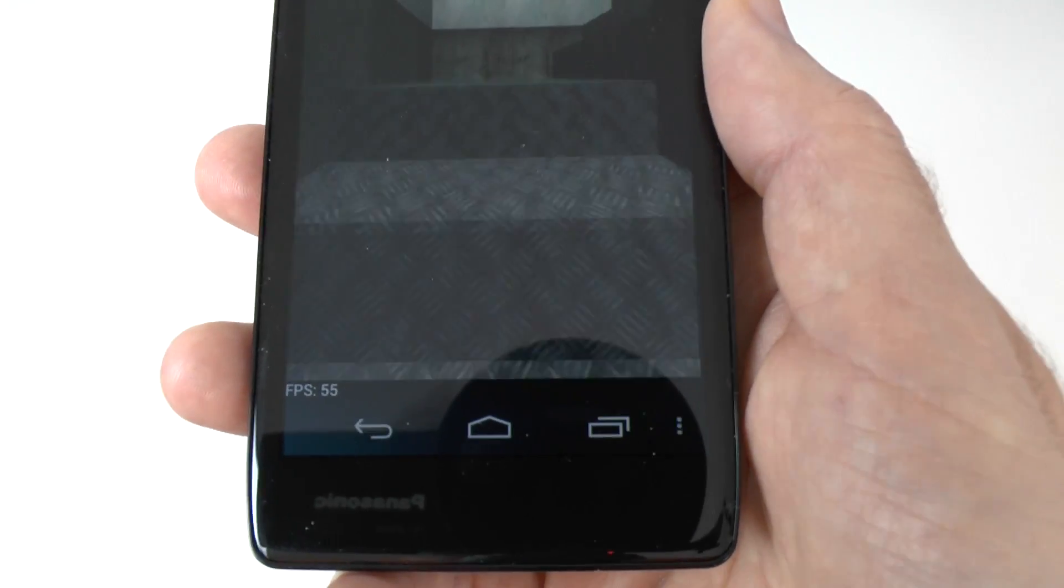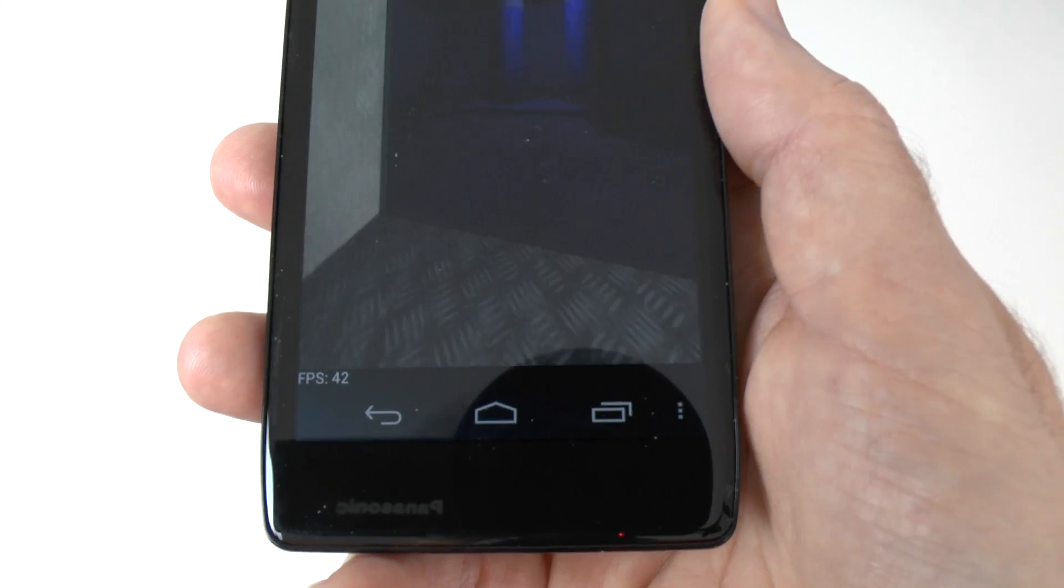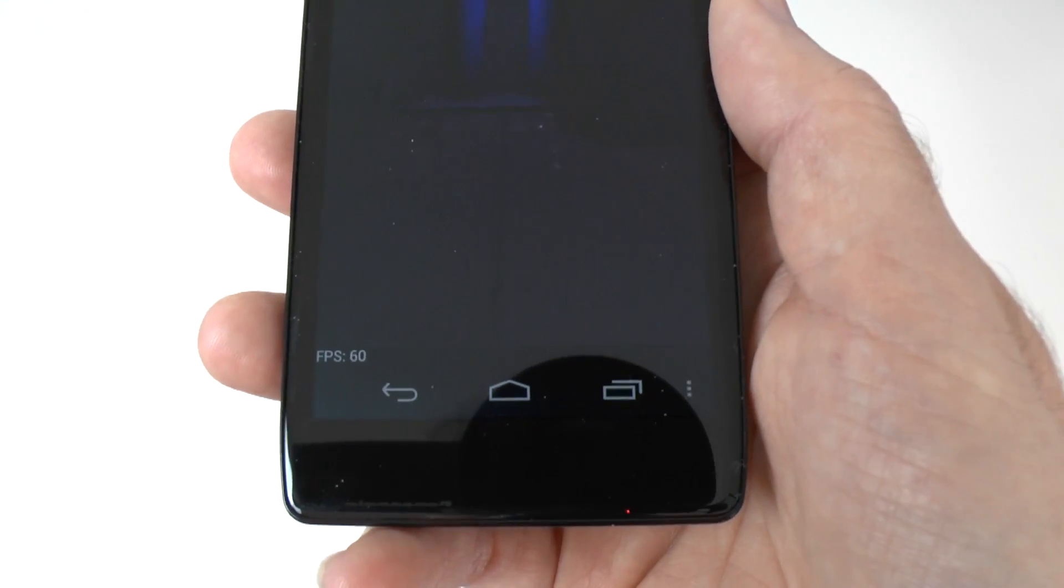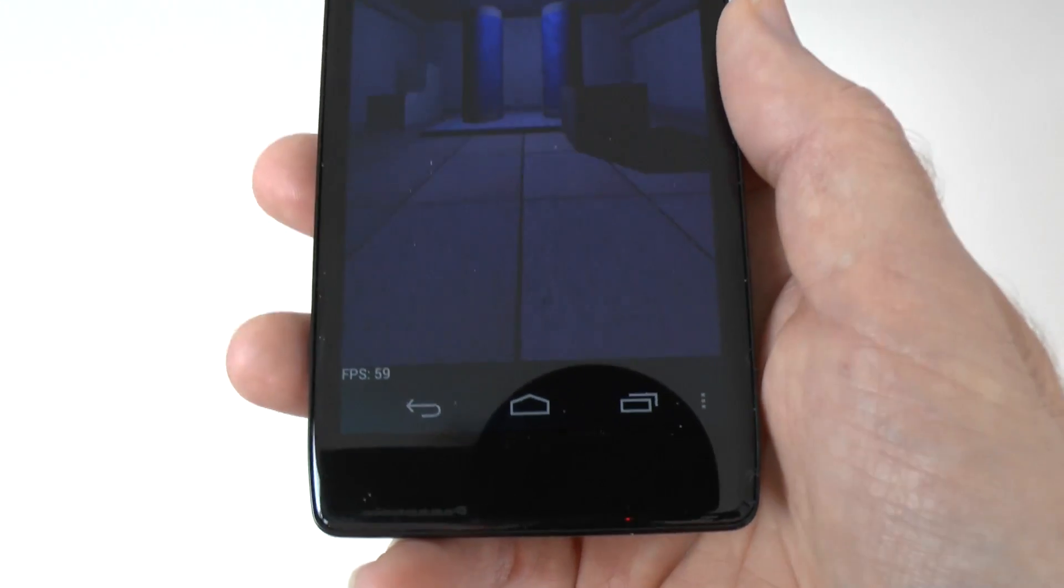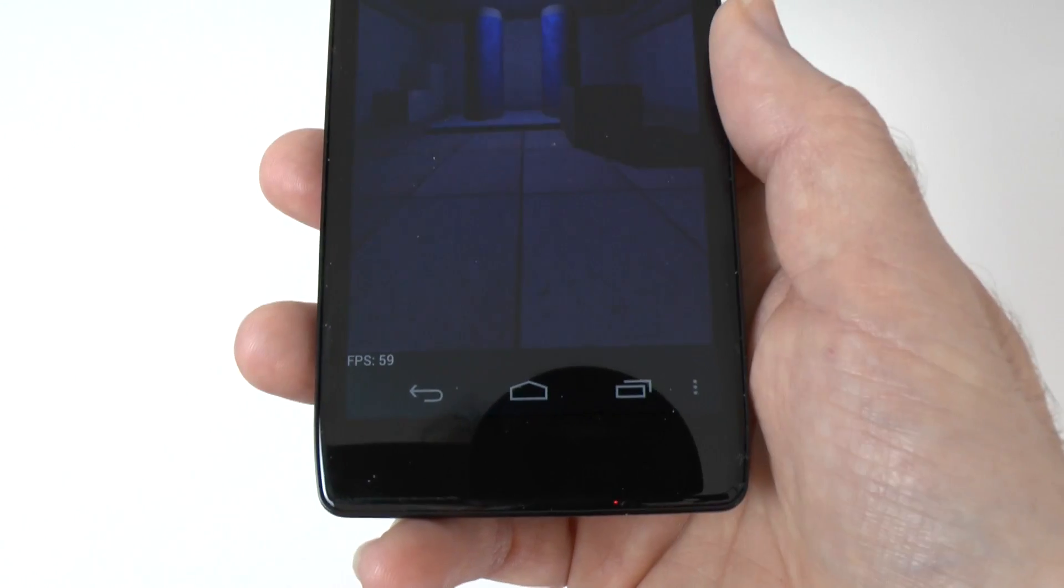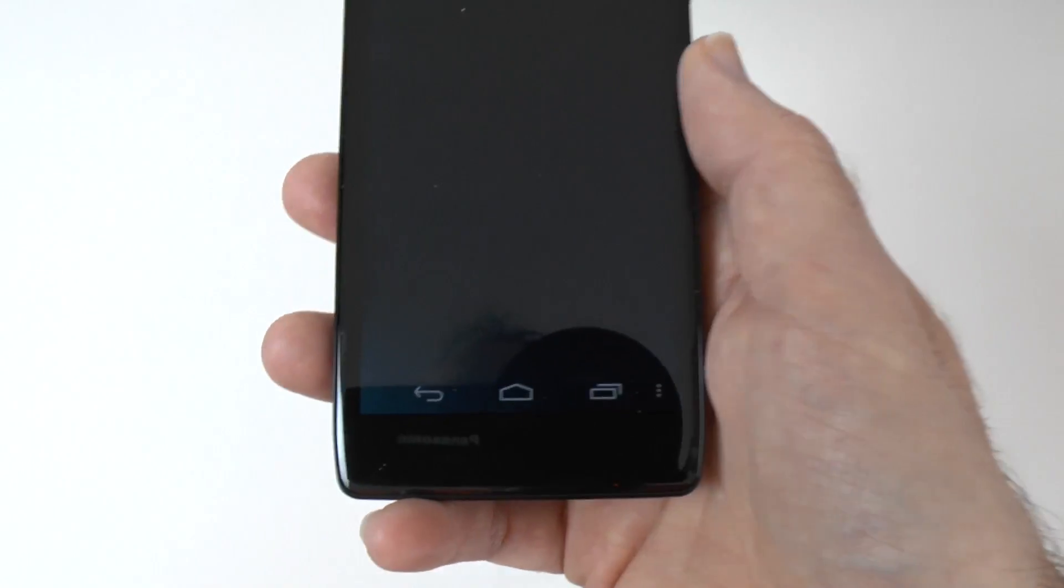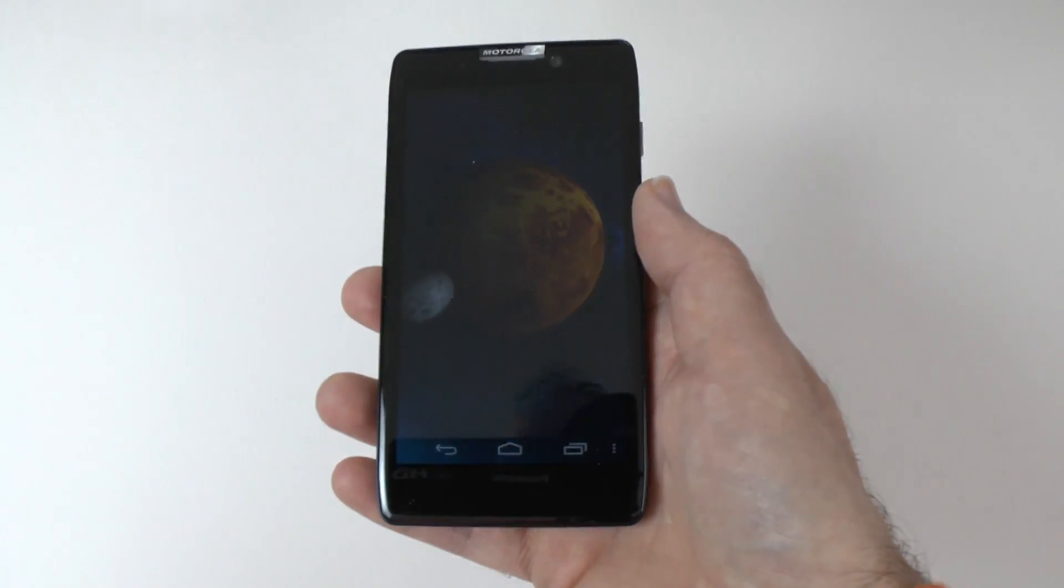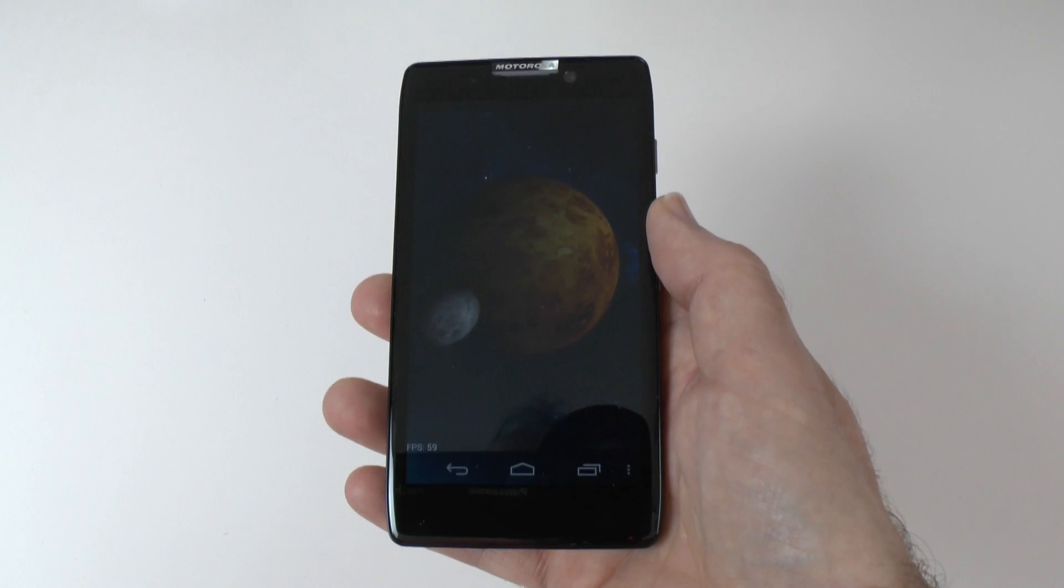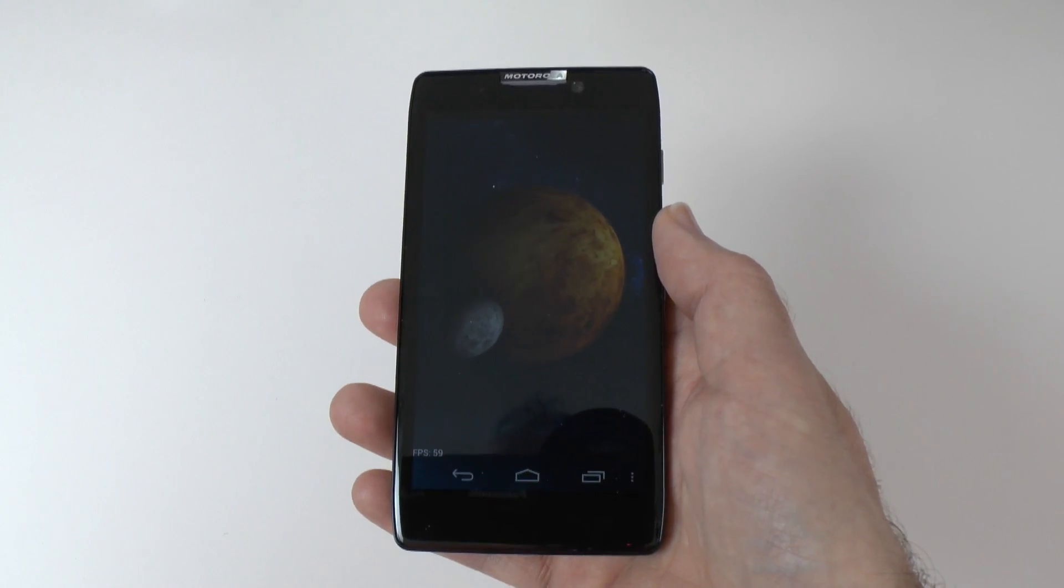And you can see here on this graphic intensive test, it's still peaking at around about 60 frames per second. Yes, it does drop down to 40 sometimes, but you will hardly see any sort of glitches when you're playing games. I've found it absolutely fine.